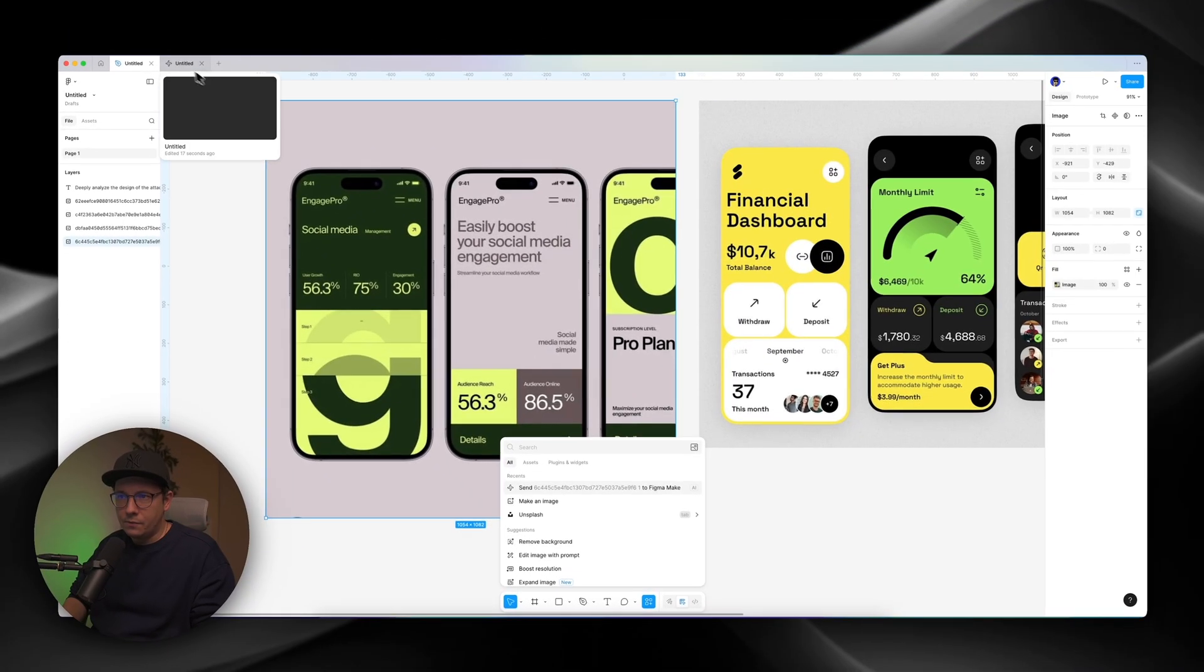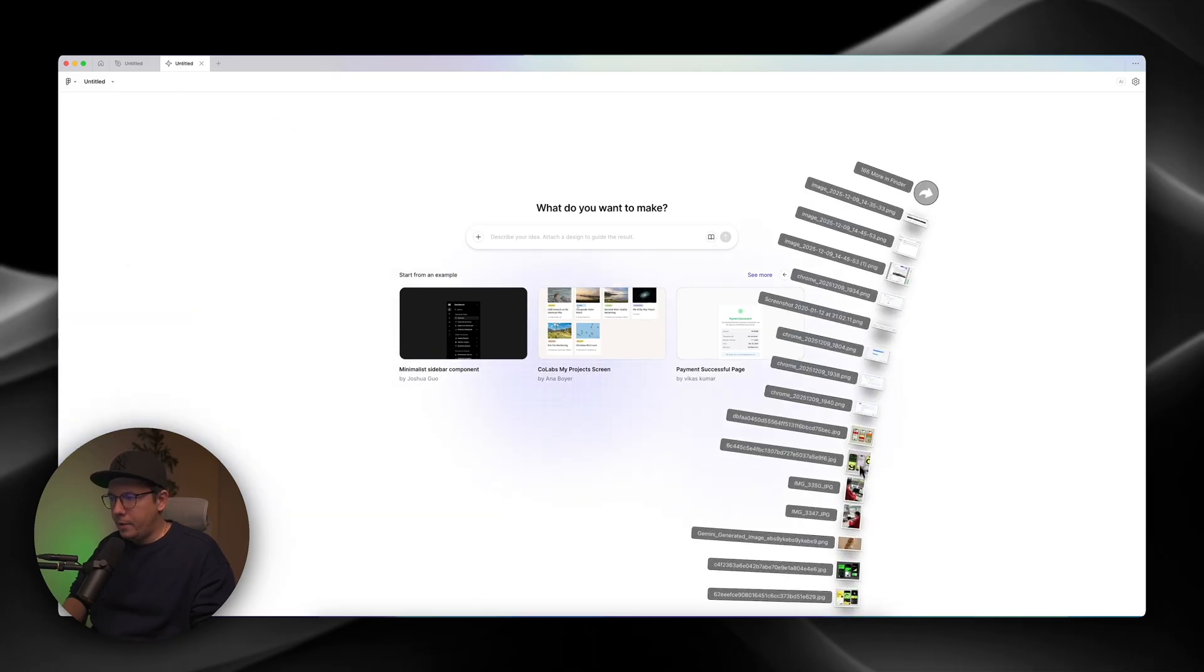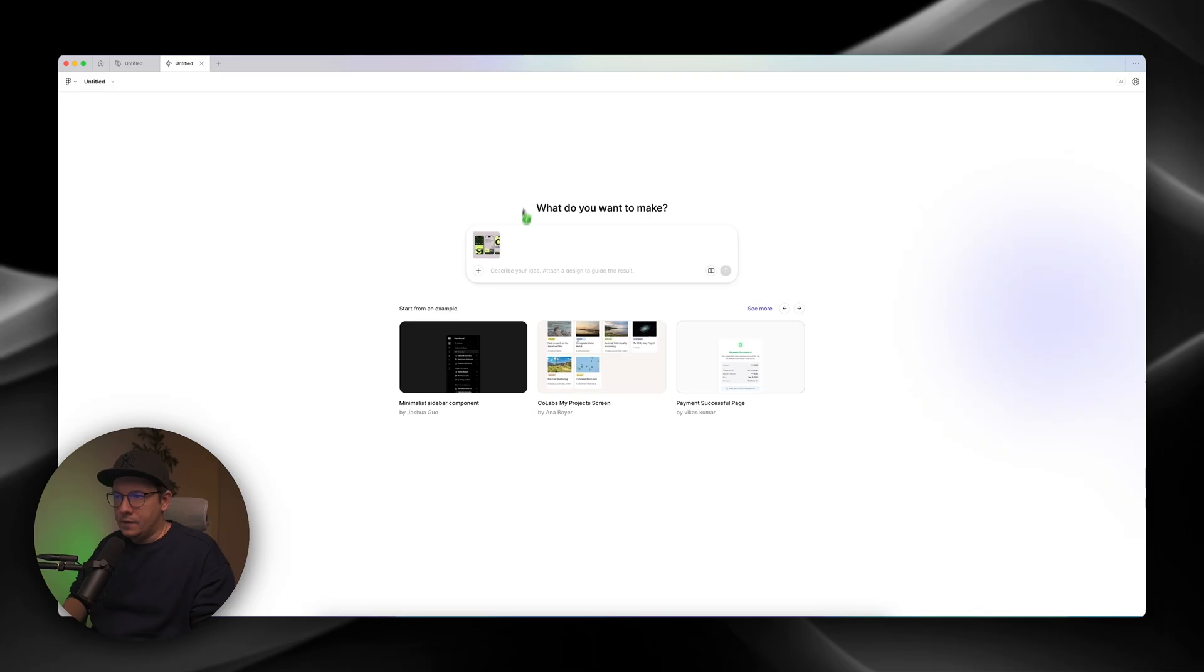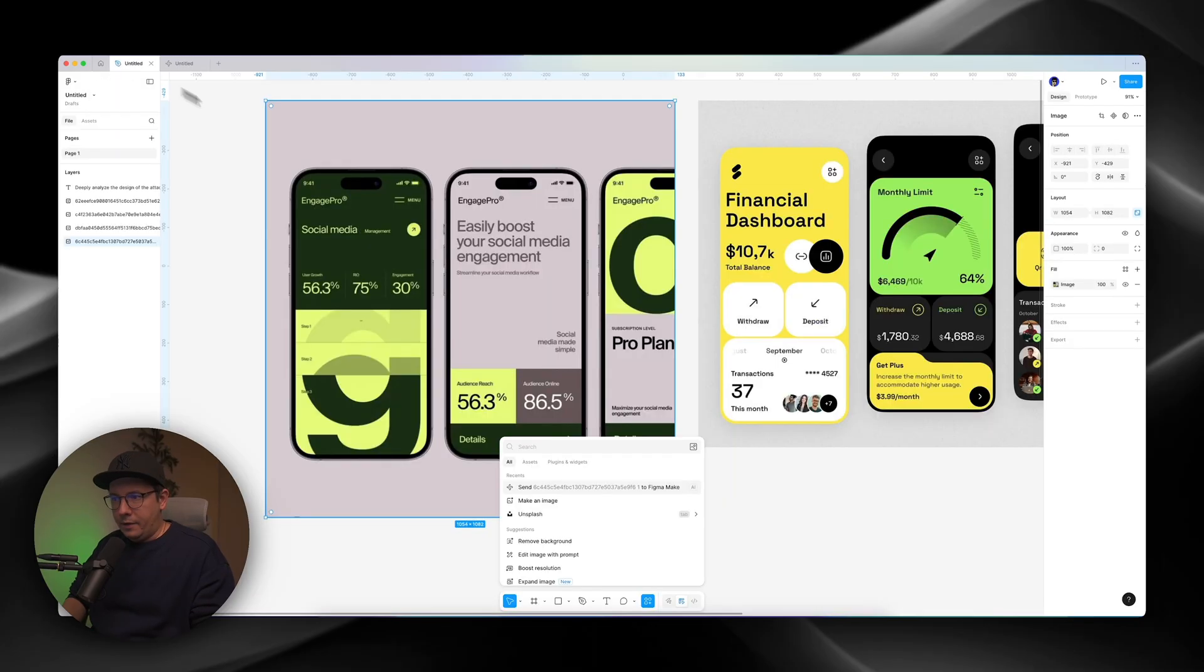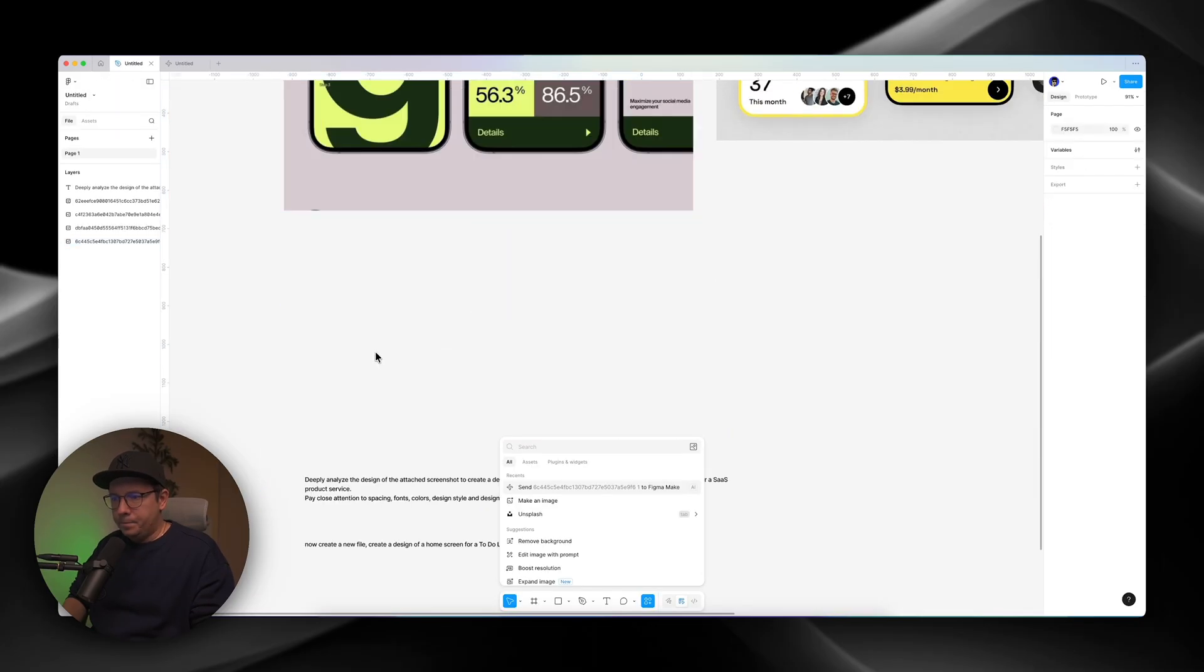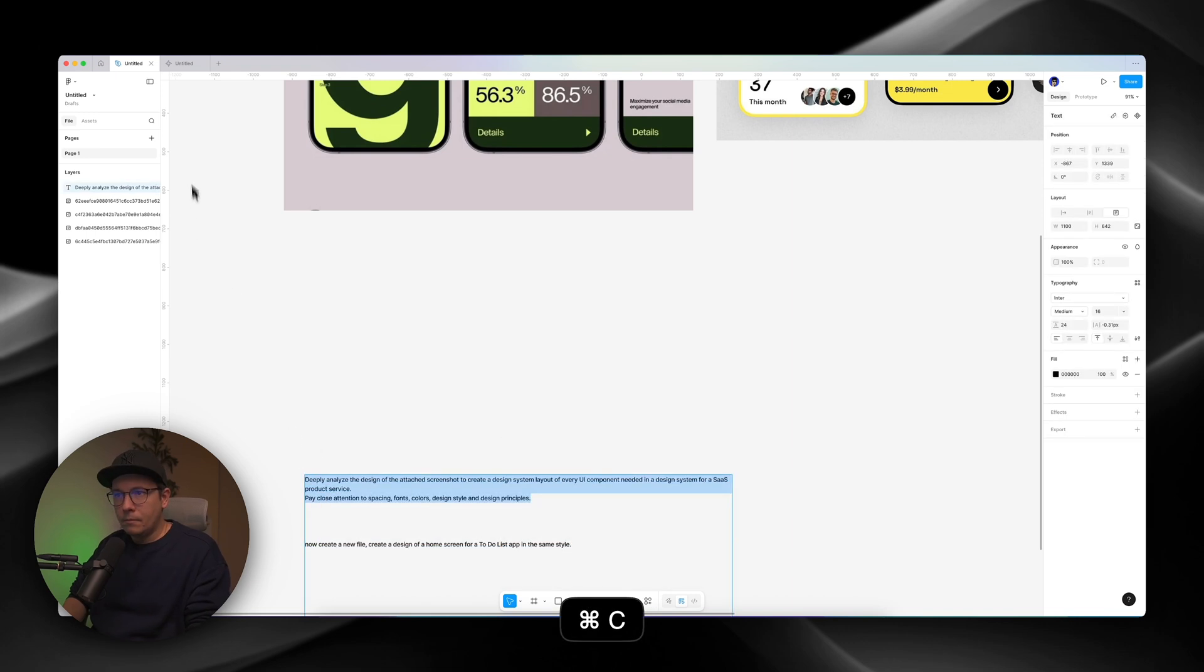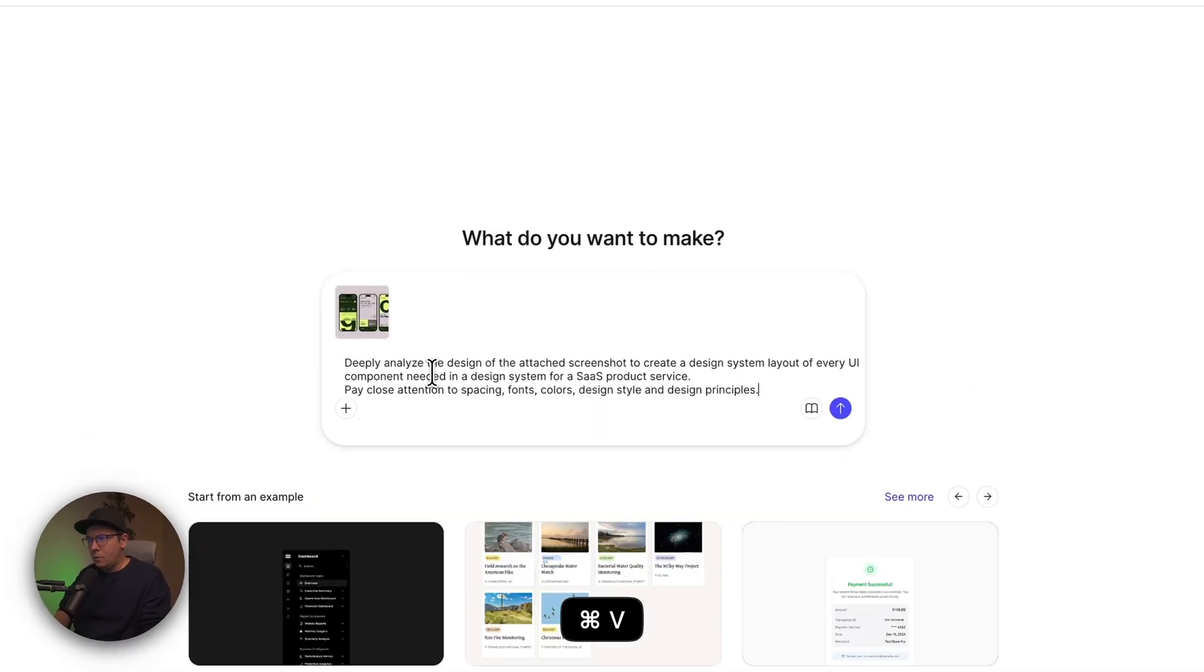So basically, you're sending this frame, or you can just drag and drop your image inside of this window. Even though you can actually send even several of them, if they're the same kind. And now I want to paste in a prompt that I have prepared.